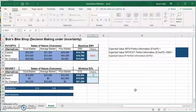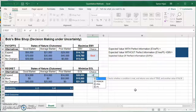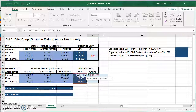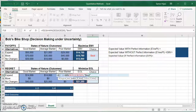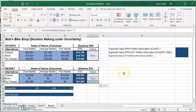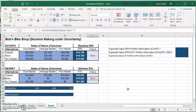Then we use the IF statement, but similar to the minimax regret method, this minimizes the EOL. So I'll say: if this cell equals the MIN — not the MAX — of these three values, press F4, then display 'best'; otherwise display nothing. Copy and paste the formula. As we said earlier, maximizing EMV leads to the same decision as minimizing EOL. One gives an expected payoff of $19,750; the other gives an expected opportunity loss of $15,000, but it's the same decision alternative.